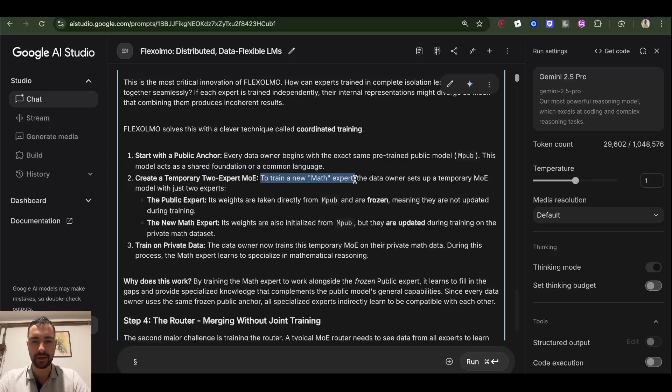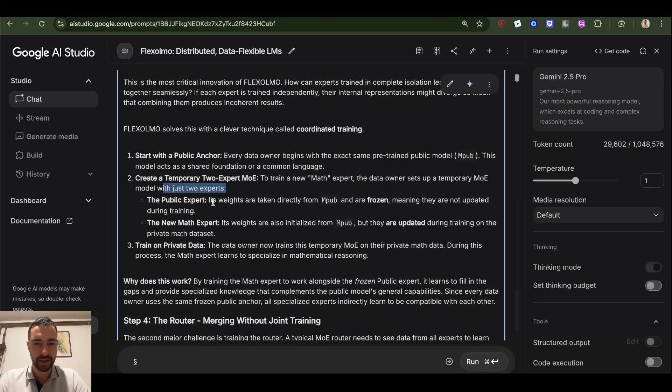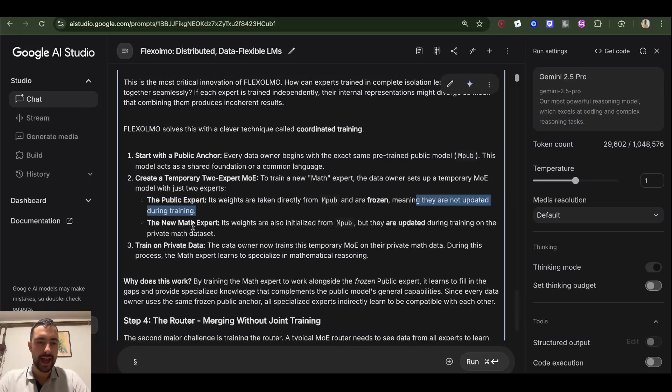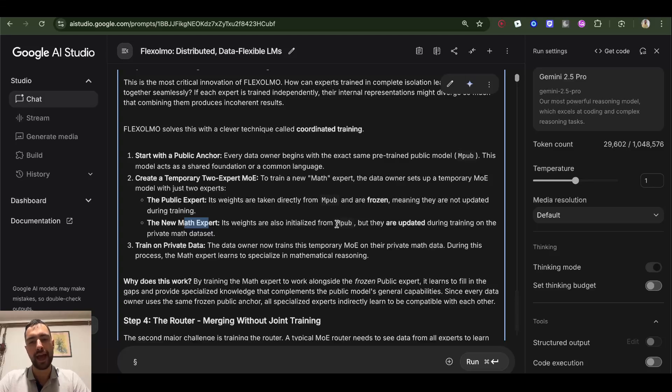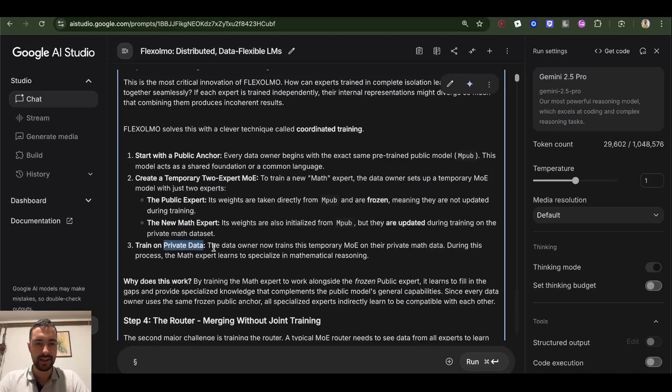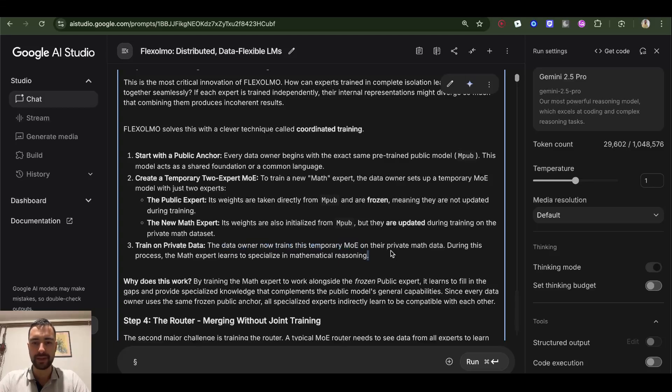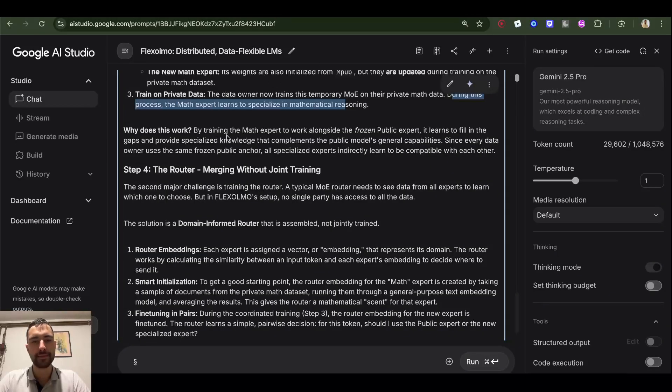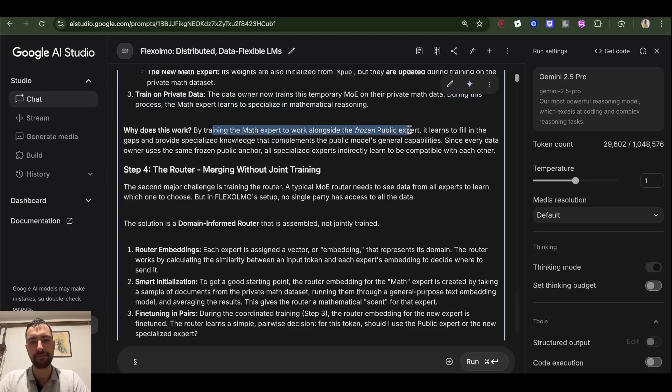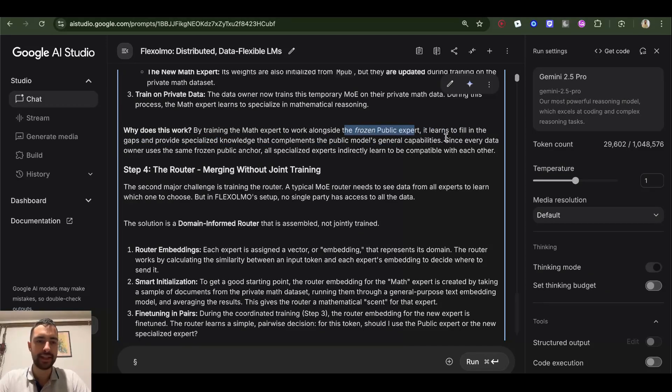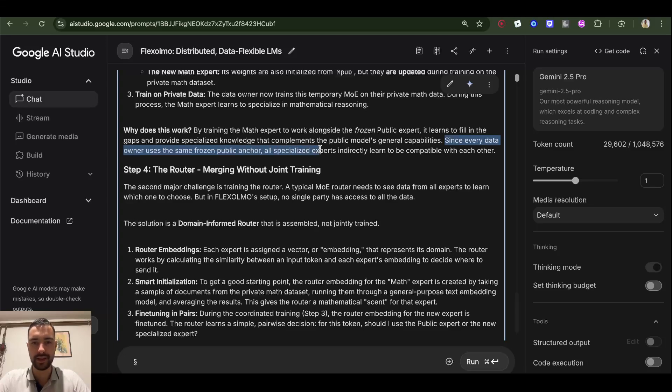The public expert is frozen, so it doesn't update during training, and the new math expert - the weights here are initialized from our M-pub, our public model, but then the weights are also updated during training on the private dataset. Train on private data - the data owner now trains their temporary mixture of experts on their private math data. During this process, the math expert learns to specialize in mathematical reasoning, for example. So by training this math expert alongside the frozen public expert, the math expert learns to fill the gaps and learns the math knowledge that this public frozen expert doesn't have.